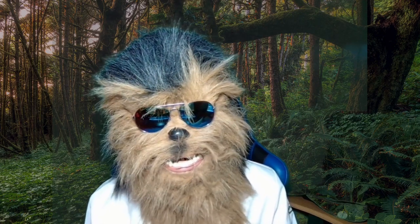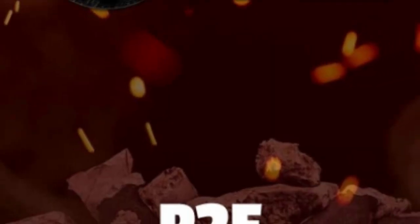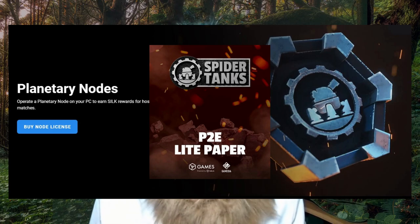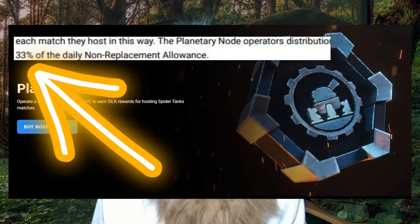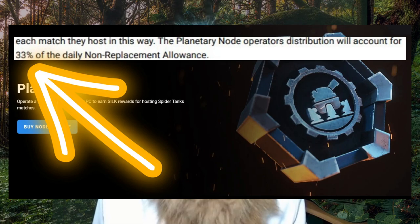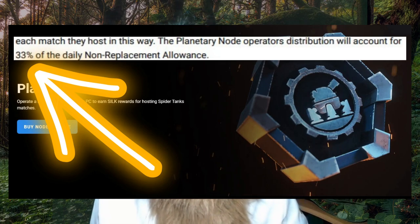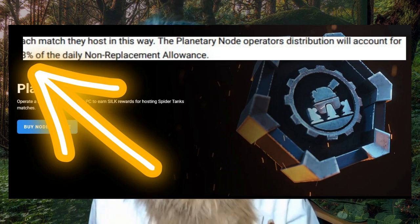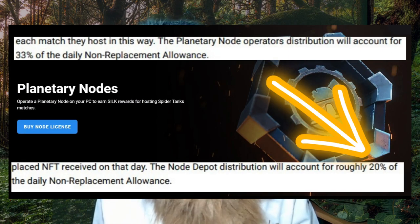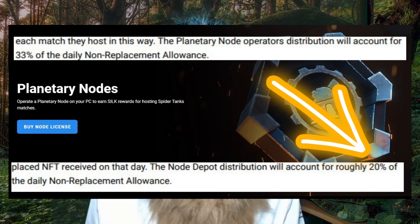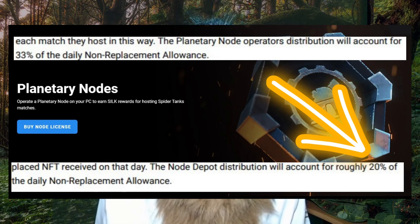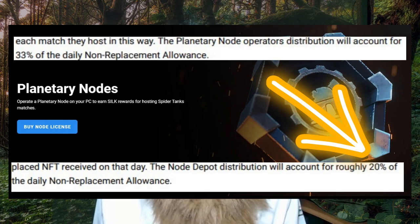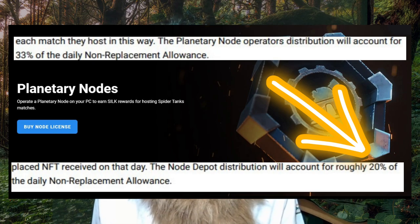Thing real quick, quick shout out Spider Tank node. Spider Tanks about to launch, look at this. If you own a Spider Tanks node, you're getting 33% distro. All the distro, 33% is going to go to Spider Tank nodes for the day. And then look at this Node Depot. If you have something attached to your Spider Tank node like a map or a tank, 20% is going to be distributed to the Node Depot.